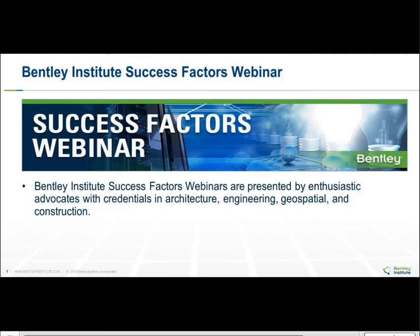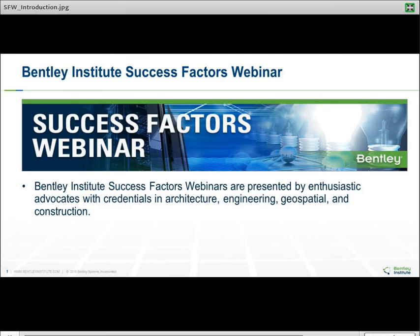Hello everyone. Welcome to today's SuccessFactor Tech Talk. This is an interactive session, so we look forward to hearing your input and answering your questions. Please note, if you are watching today's webinar with a group of colleagues, you will be able to provide us a list of additional participants following the presentation. This ensures every attendee receives a Bentley Learning Unit.